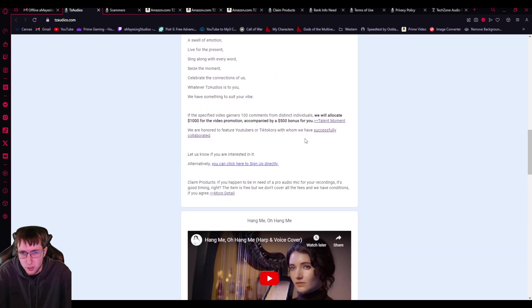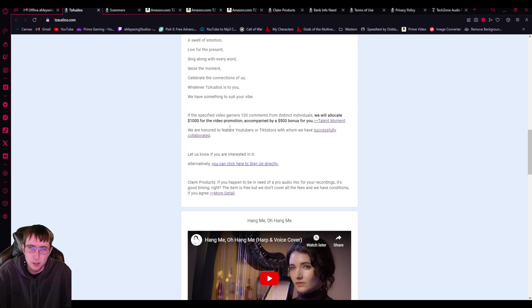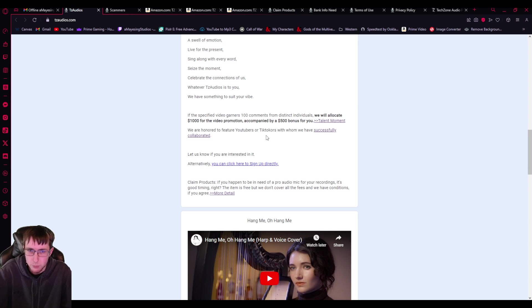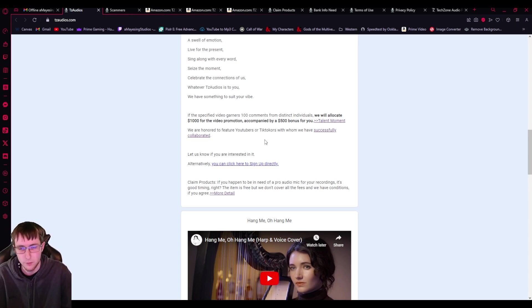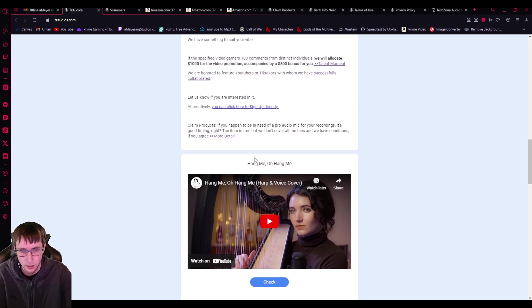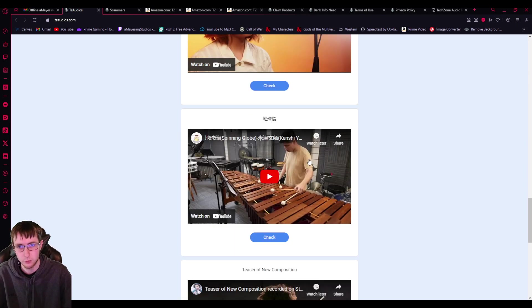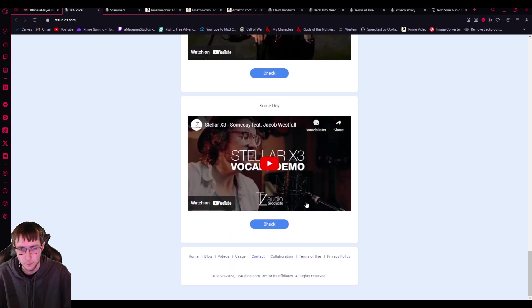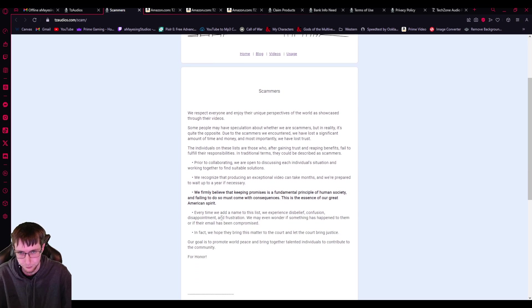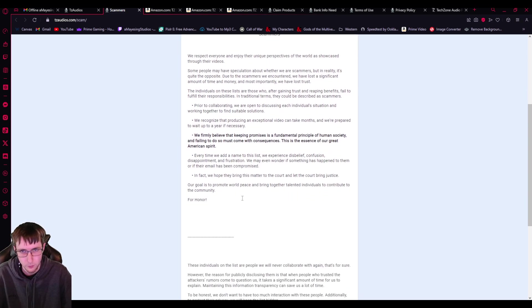So anyways, this talent moment thing that they're talking about at the specified video, that you create with their product garners a hundred comments on YouTube only from distinct individuals. We'll allocate a thousand dollars for the video promotion accompanied by a $500 bonus for you. We are honored to feature YouTubers or TikTokers with whom we have successfully collaborated and they put some, I haven't looked too much into that.